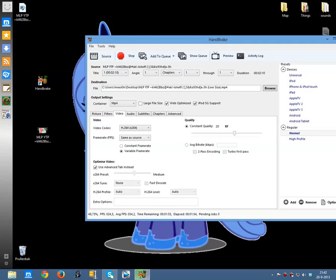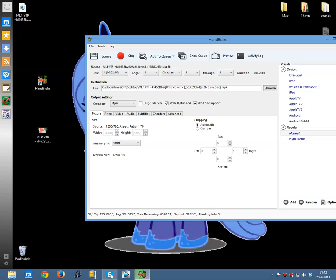I recommend that if you want to keep the frame rate as it is, use constant frame rate. I didn't check it on cause this is a tutorial. Here you can see how much time is needed — now it's about one minute, now it's two minutes.